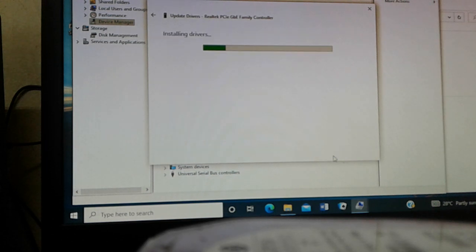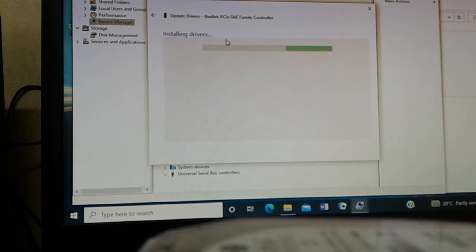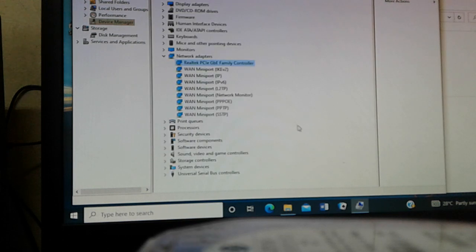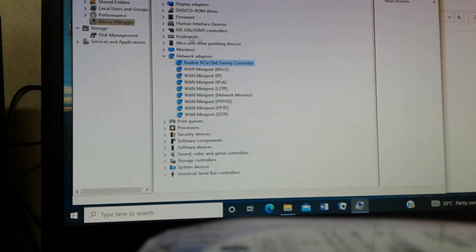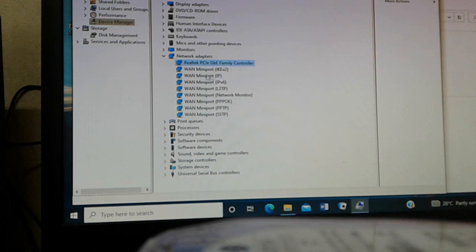So it will say installing drivers. So if you are having internet problems and you just wake up one morning and you don't know what happened, this is how you can actually update your internet drivers.